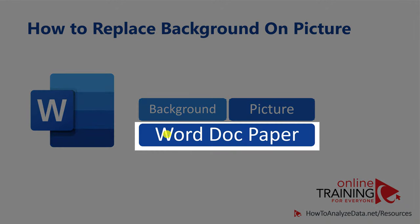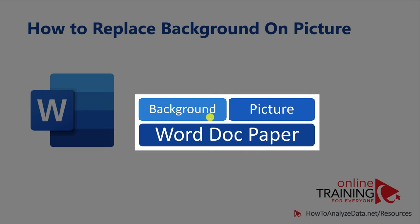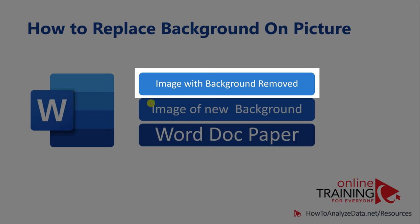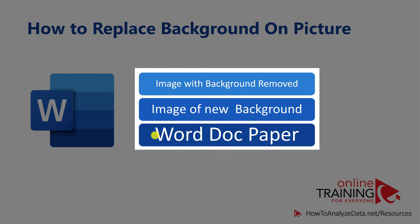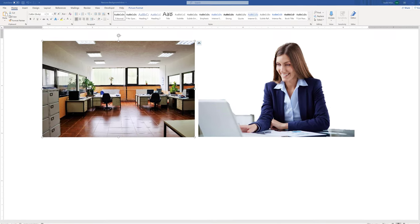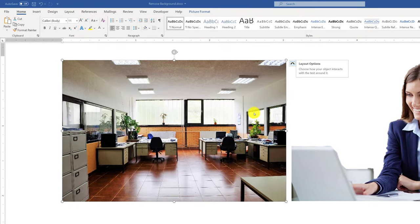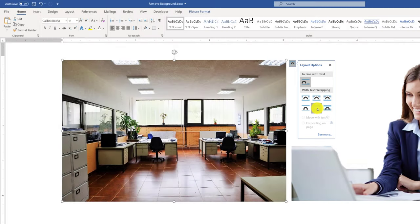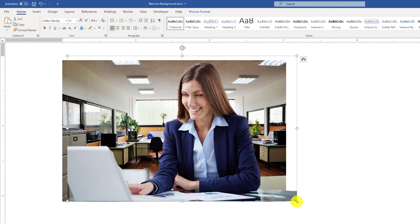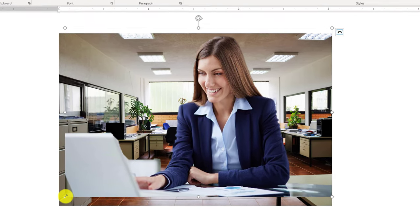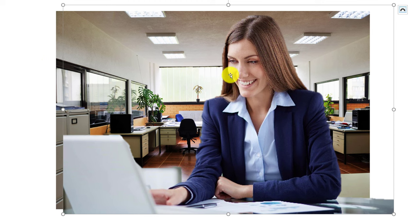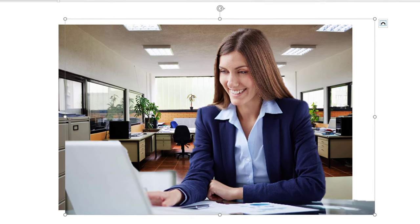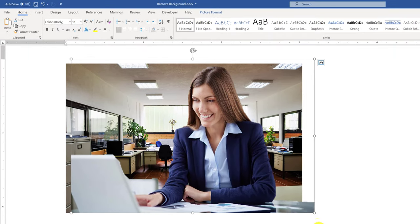To replace the background, we need to use the layered architecture: on top we need the image with the background removed (the lady), the next layer is the new background image, and the last layer is the Word document paper. To accomplish this, change the layout options for the pictures. Select 'Behind Text' for the background image. Once done, the image of the lady will float on top of the new background. By playing with sizes and using the cropping technique, we can adjust proportions so it looks natural and creates the illusion of a new background.